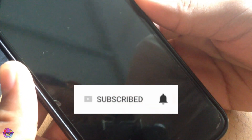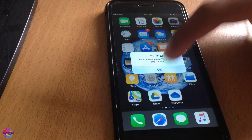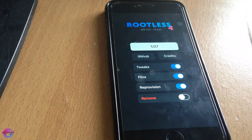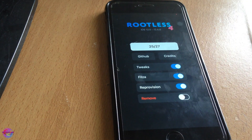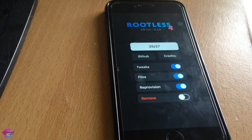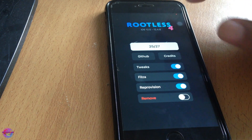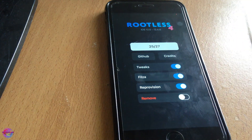The device rebooted, so we have to try again. Quickly open rootless and hit Jailbreak immediately — it might reboot again. When it gets to step 25 it may take some time, so just have a little patience and it should be done. Let's wait for this to complete.